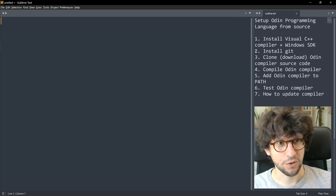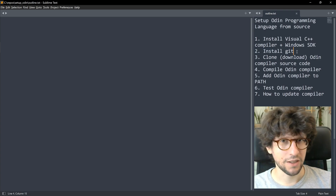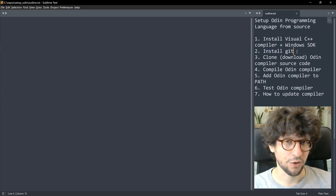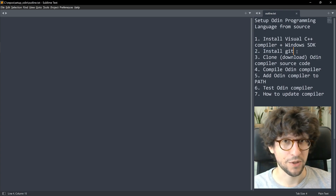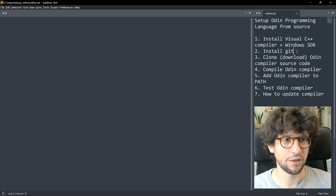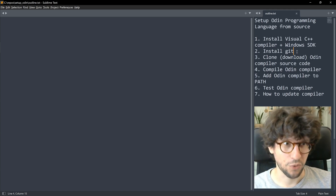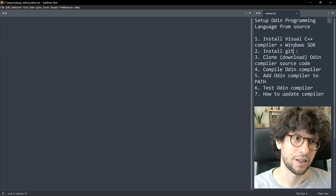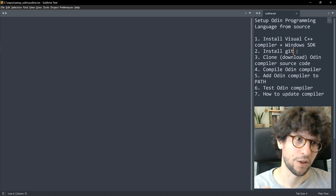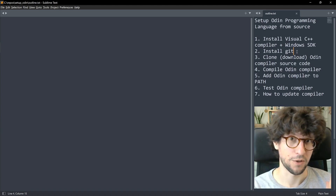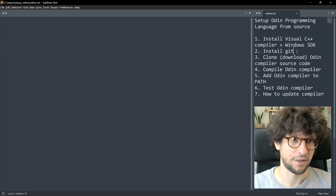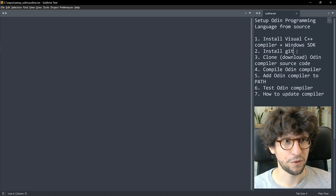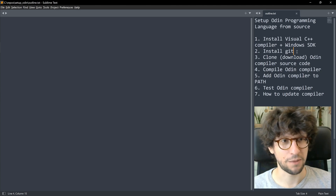Before we can get the Odin source code we should install Git. Git is a version control system that programmers use to upload their code to the internet and collaborate on it, but we will just install it so that we can easily download the Odin source code and later also update it. If you already have Git installed on your computer, you can skip this step.